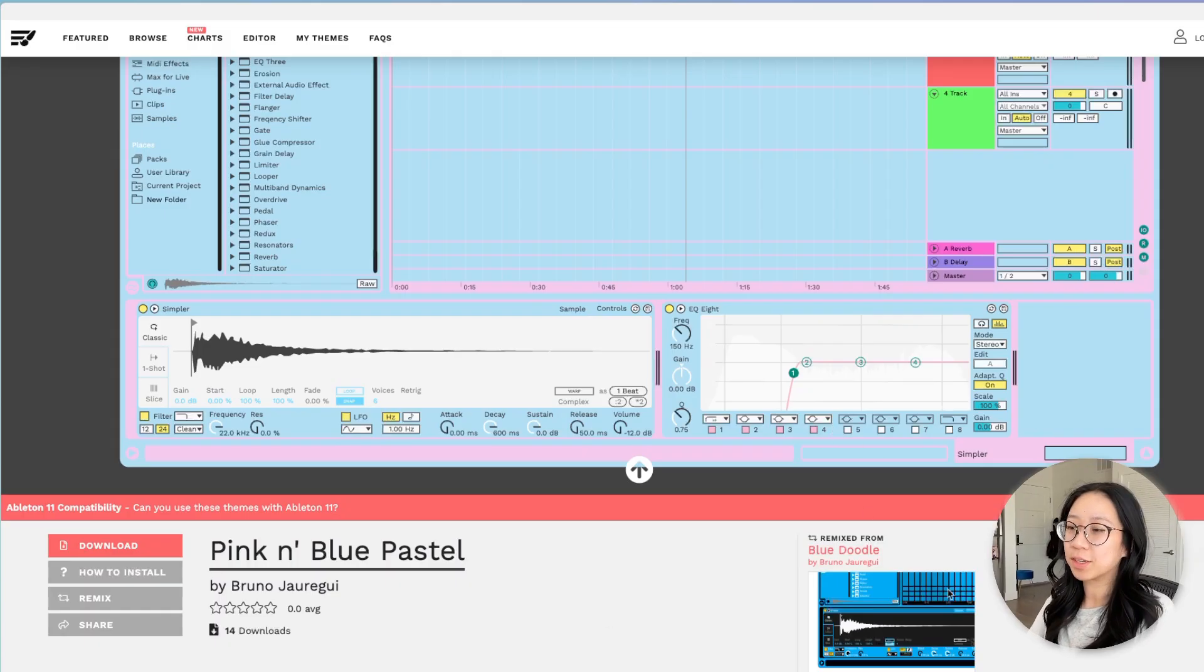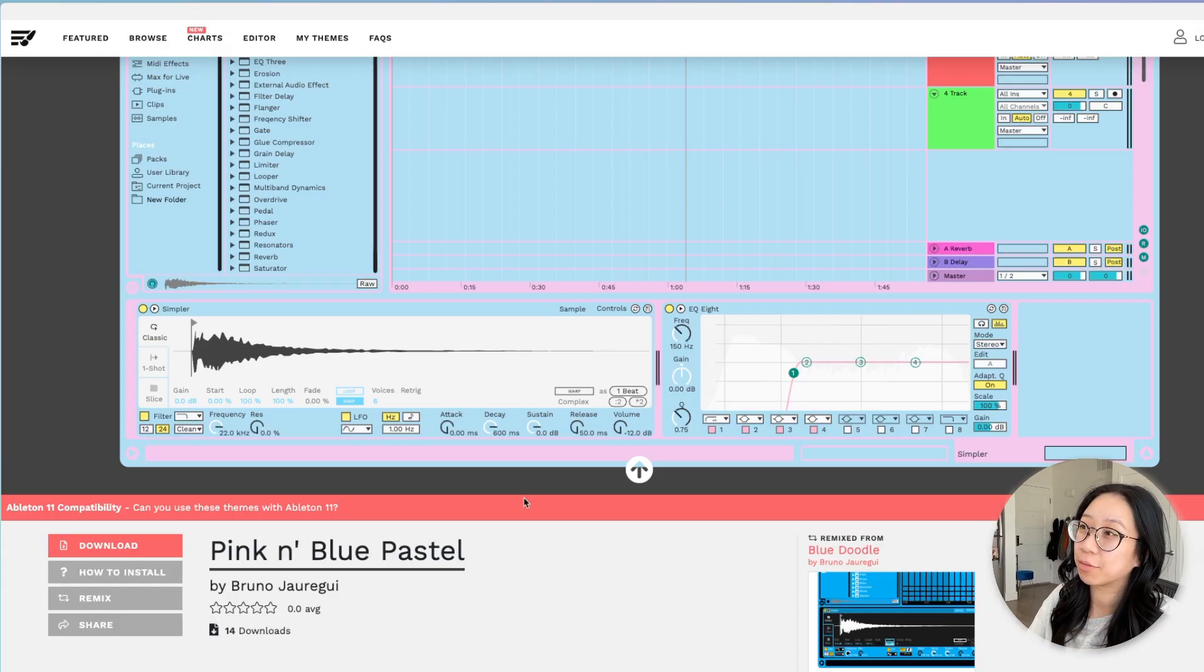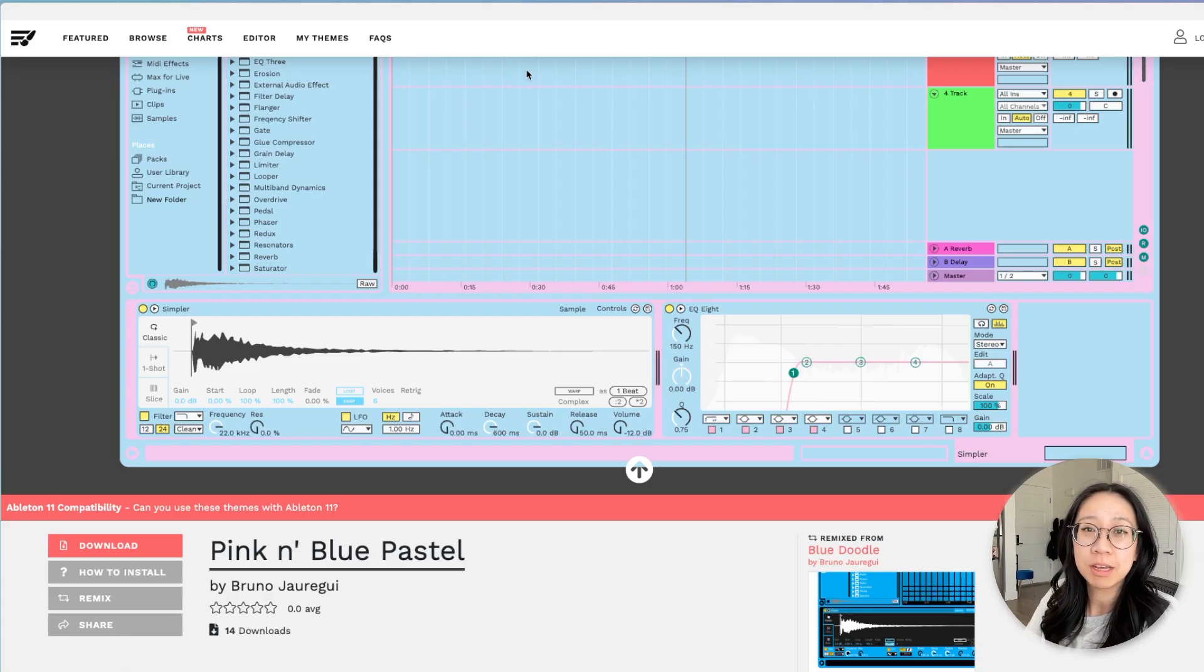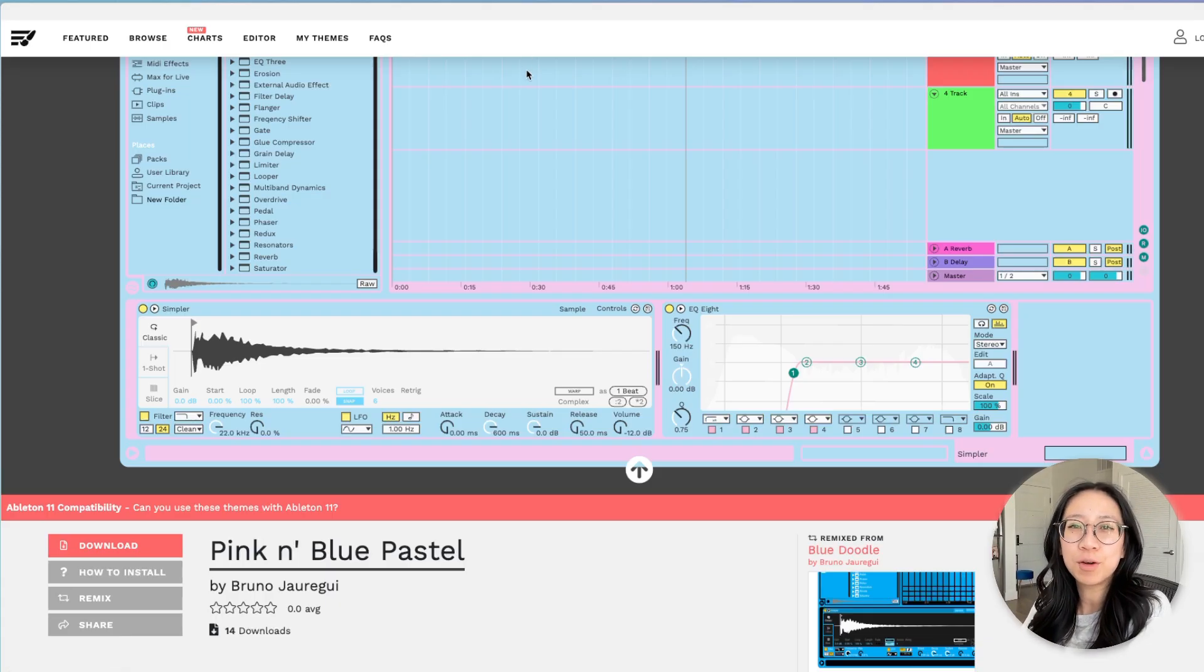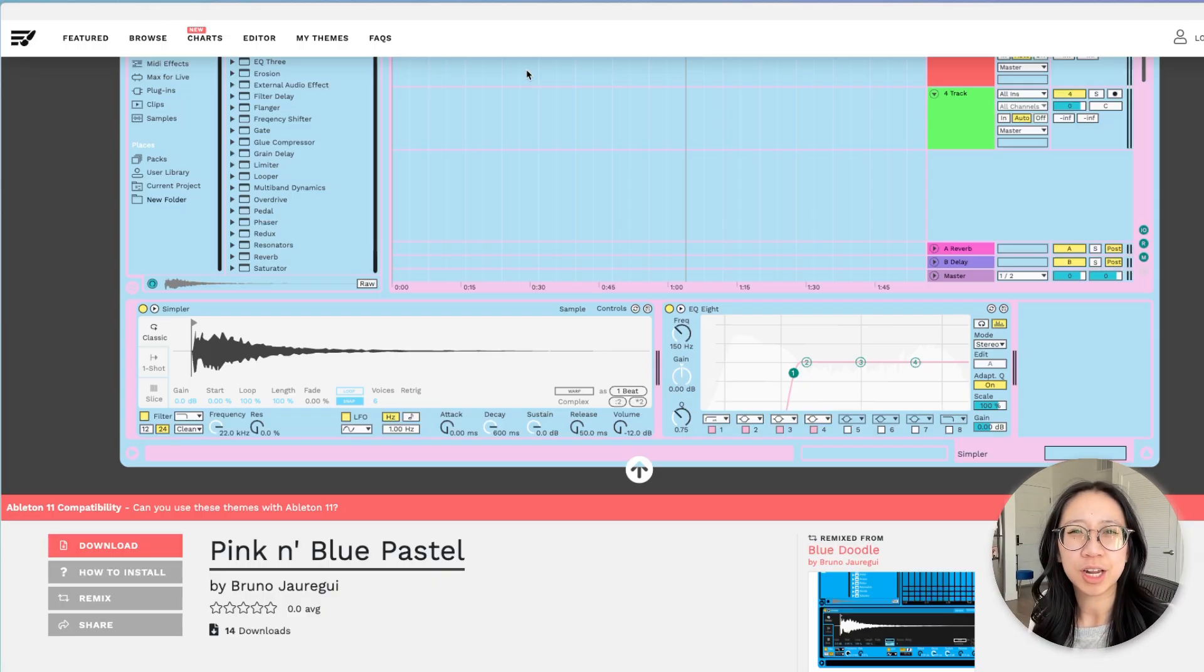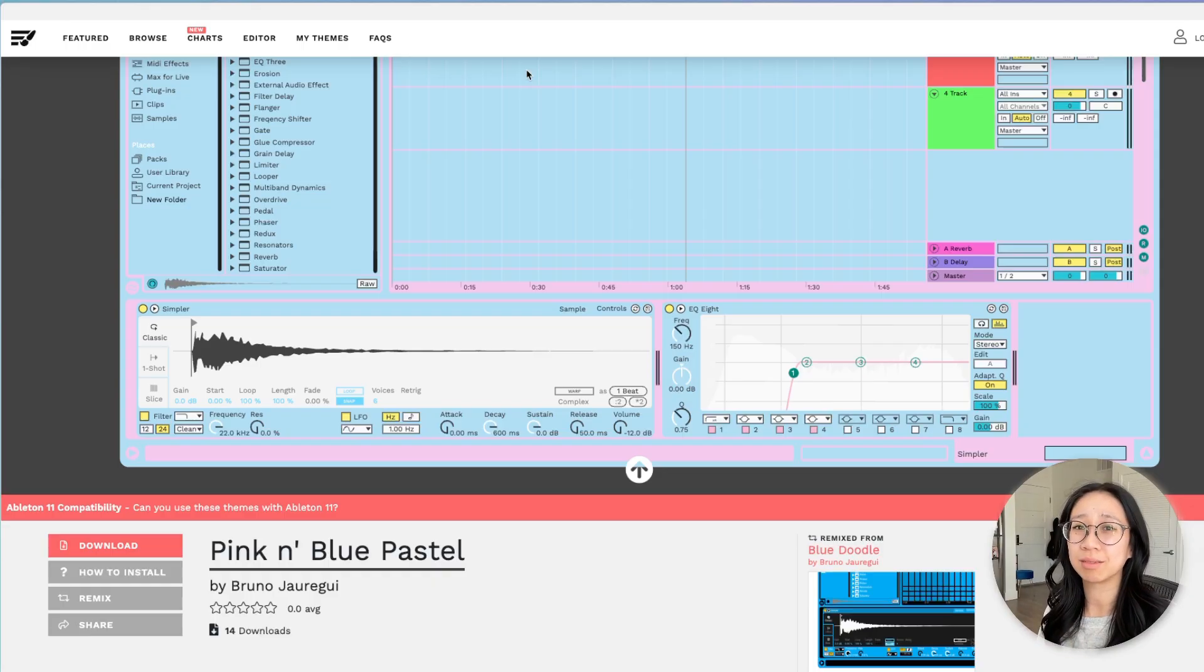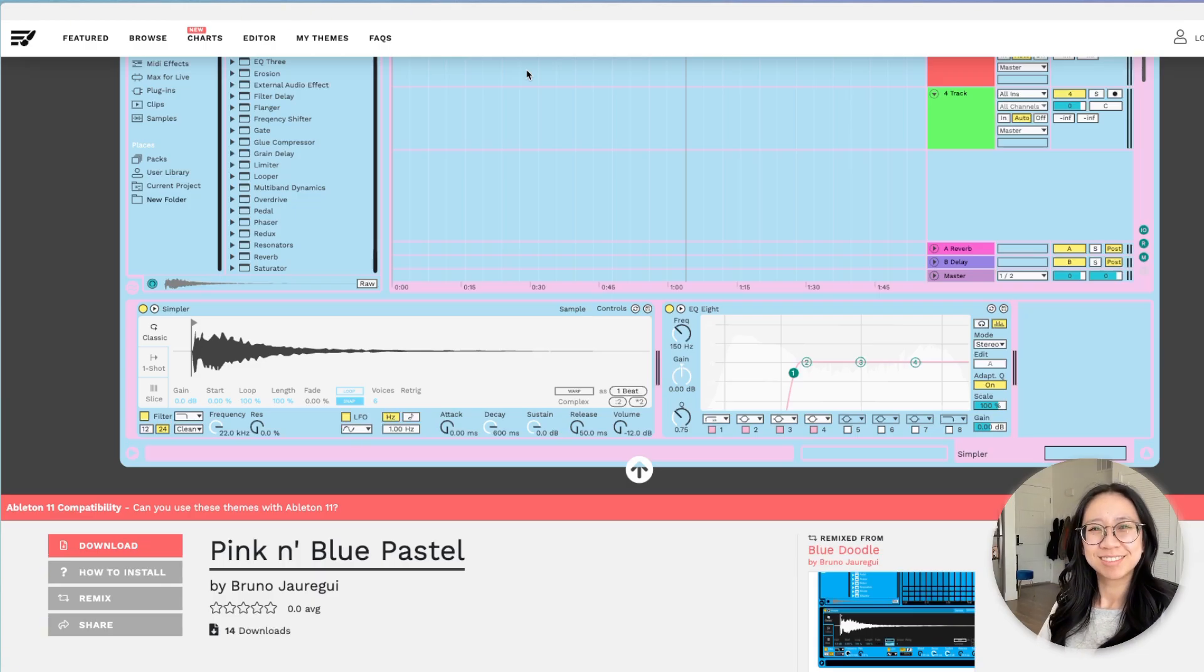The great thing is you can customize it by remixing. You do have to make an account though, but you can have your own themes and it works in Ableton 11, Ableton 12. Don't worry about that. And I think this is just a fun way to breathe some fresh energy into Ableton, especially if you're sick of the gray kind of dreary Ableton vibes and you just want something fresh.